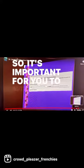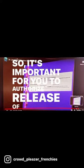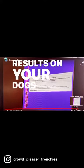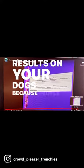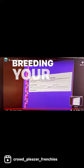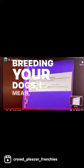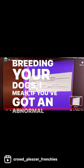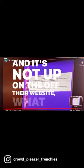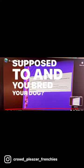Zero offspring. So it's important for you to authorize the release of abnormal results on your dogs. Because people, especially if you're breeding your dogs, I mean if you've got an abnormal result and it's not up on the LFA website, what are people supposed to do if you bred your dog?